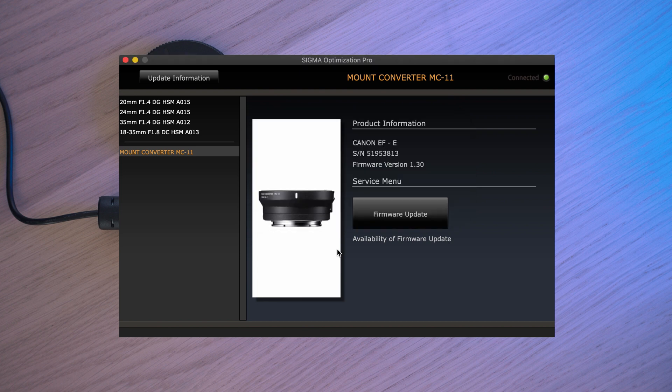Once done, your new firmware version will be displayed and you can safely disconnect adapter from PC.